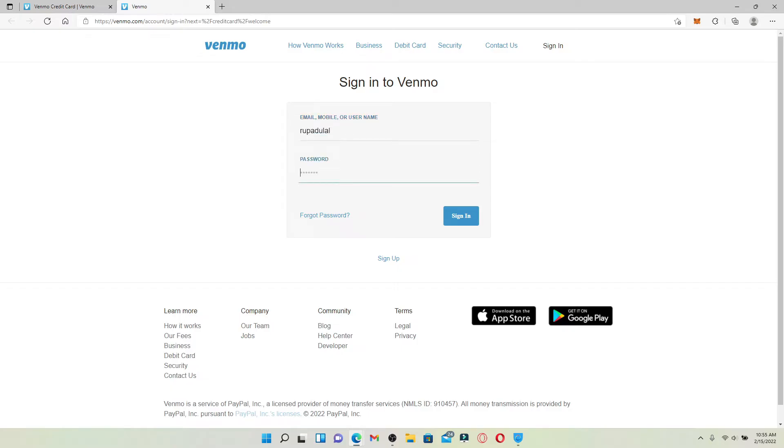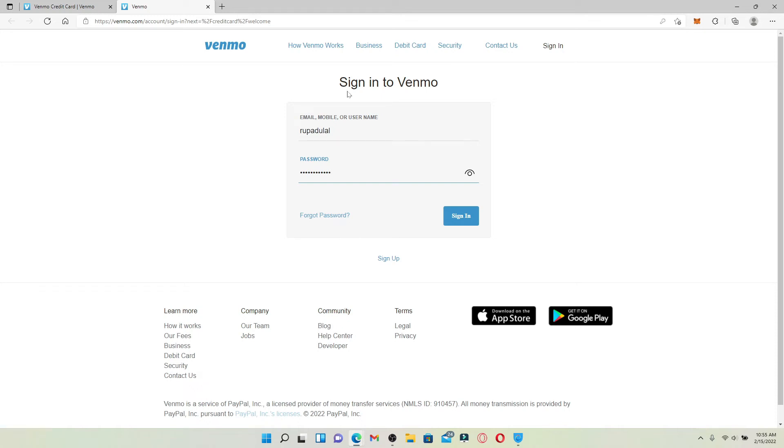Now head over to the next field and type in your password. In case you've forgotten your password, click on forgot password link and follow the on-screen prompts in order to reset it.